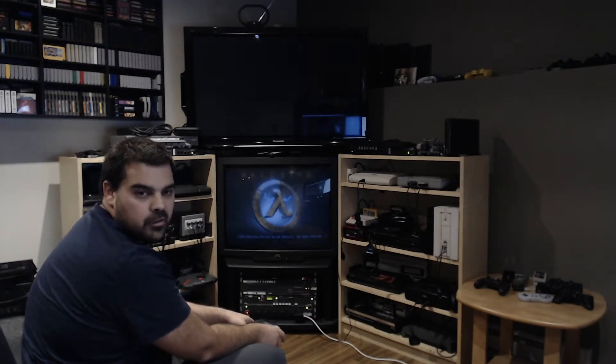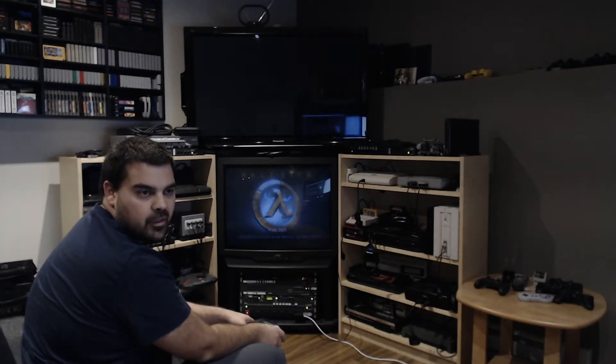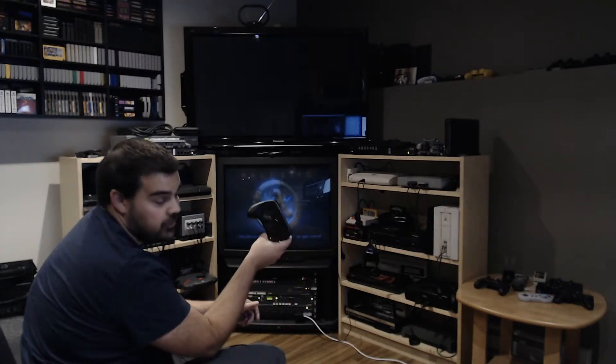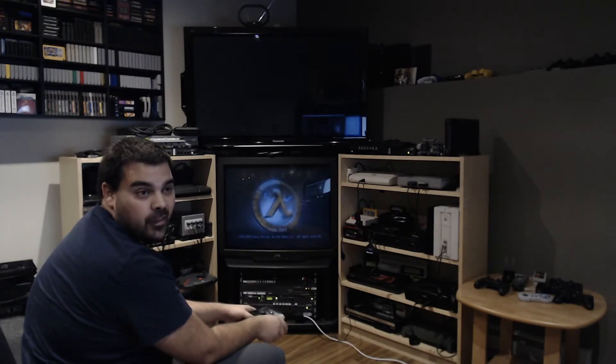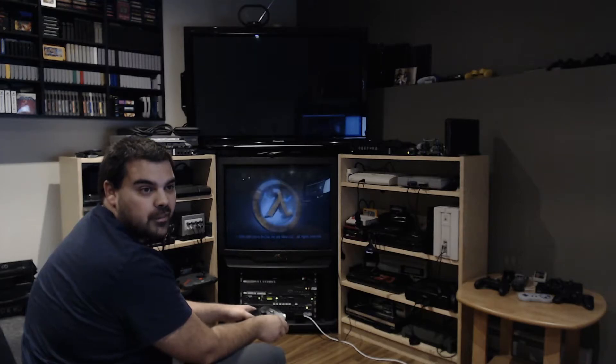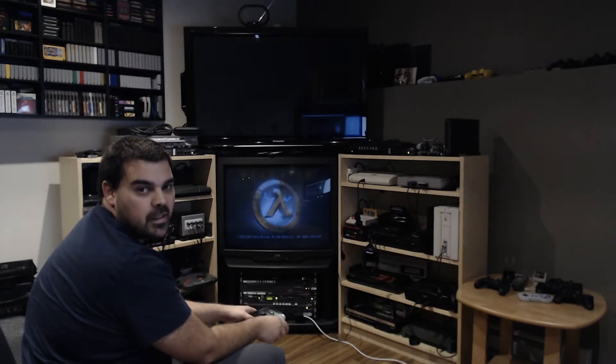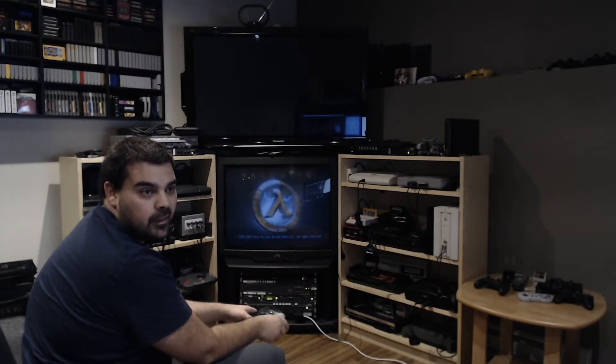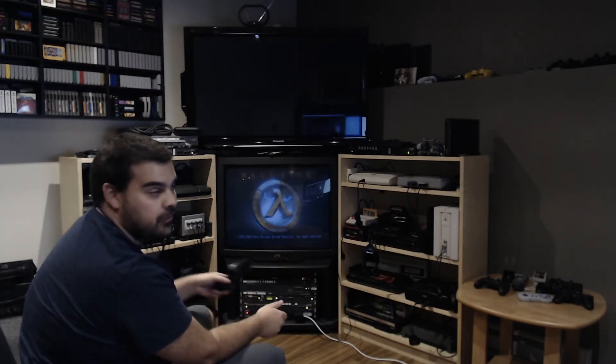Today I'm going to do a small demo of playing Half-Life 1 on a Dreamcast using a Valve controller. First, let's take a look at the configuration. The first thing we need to do is set the configuration.